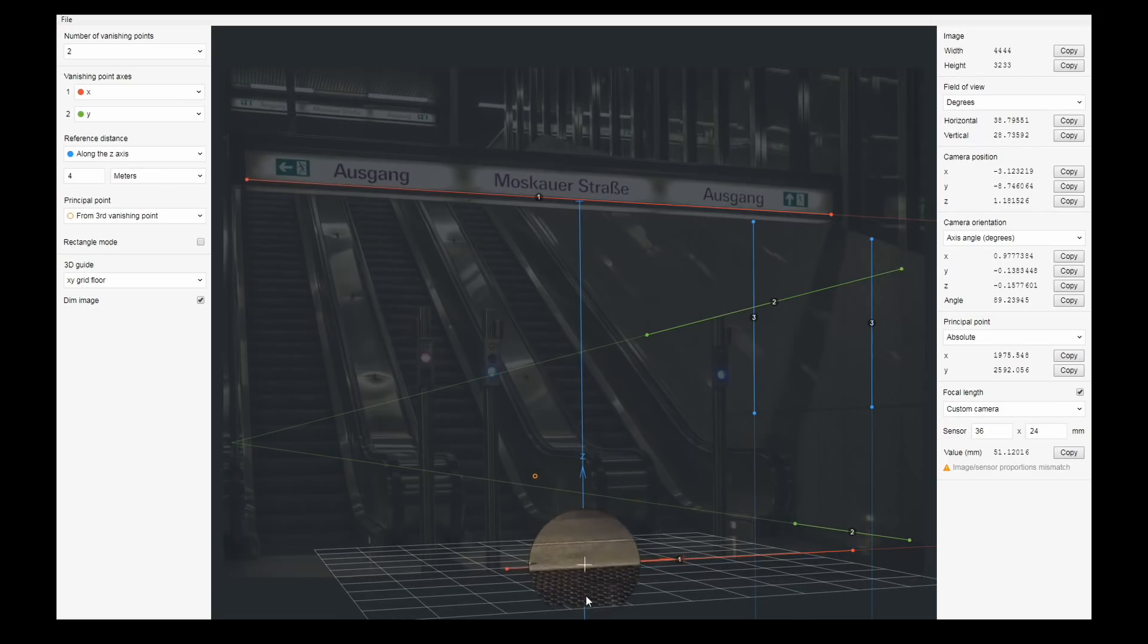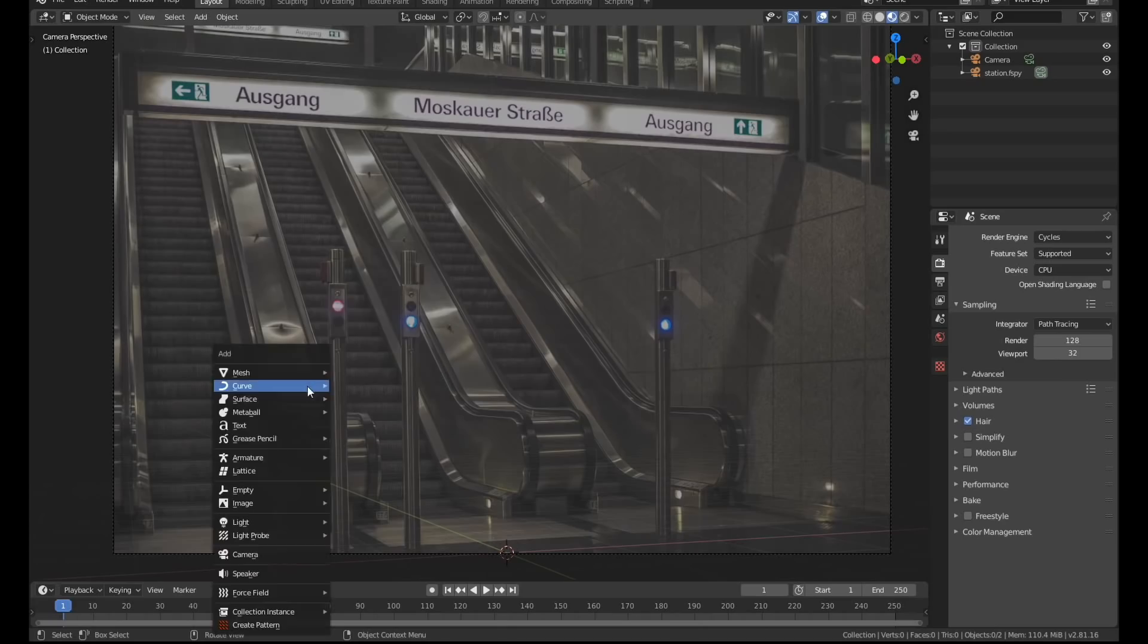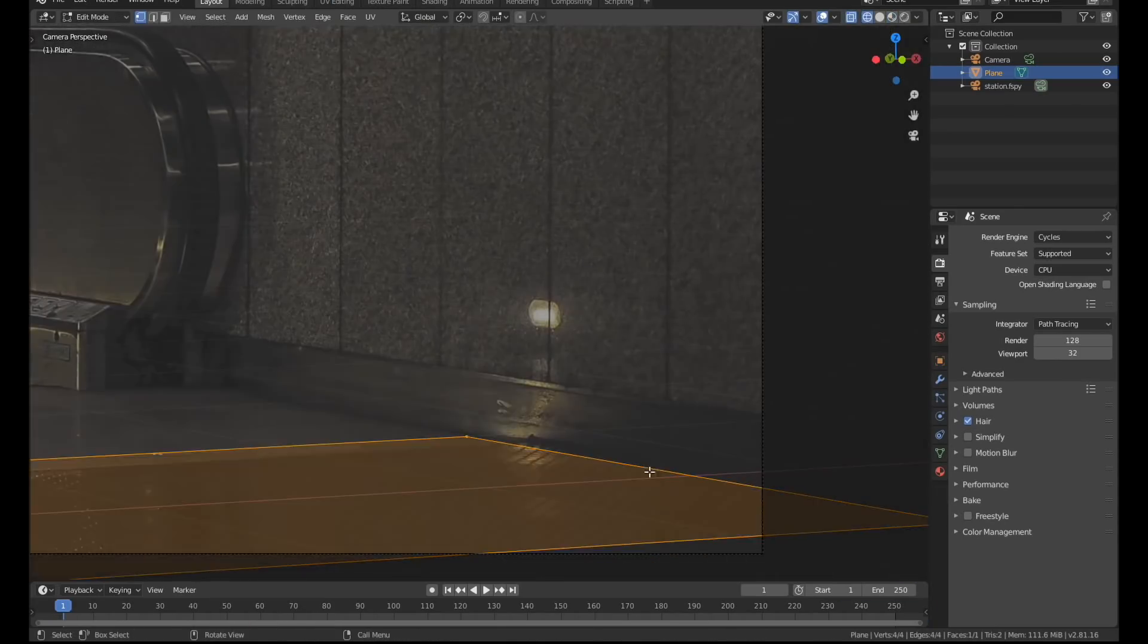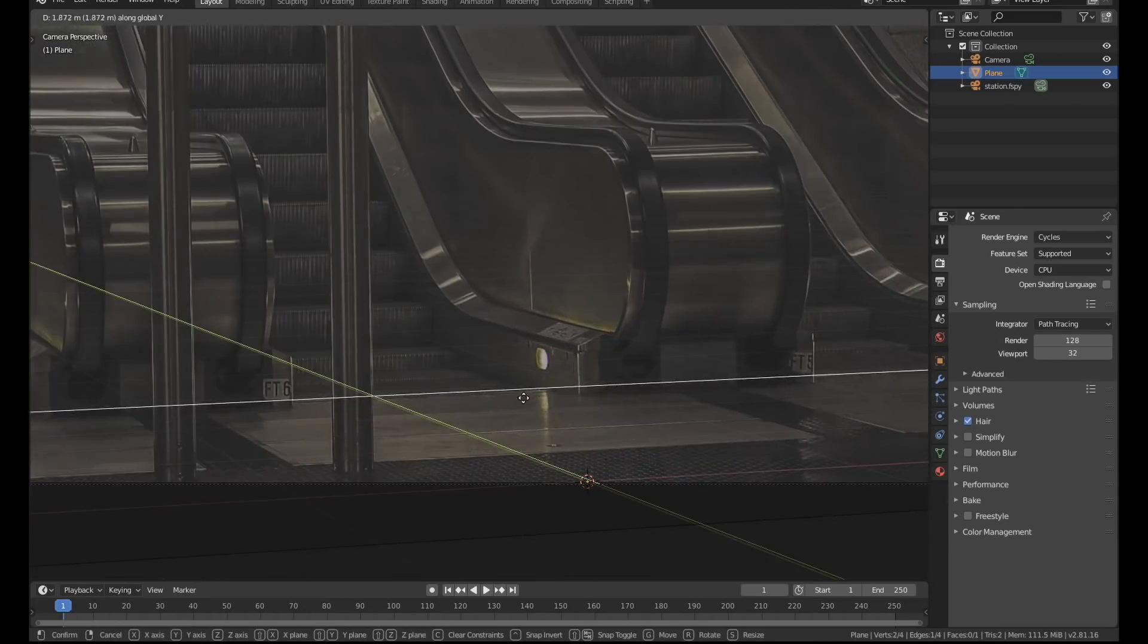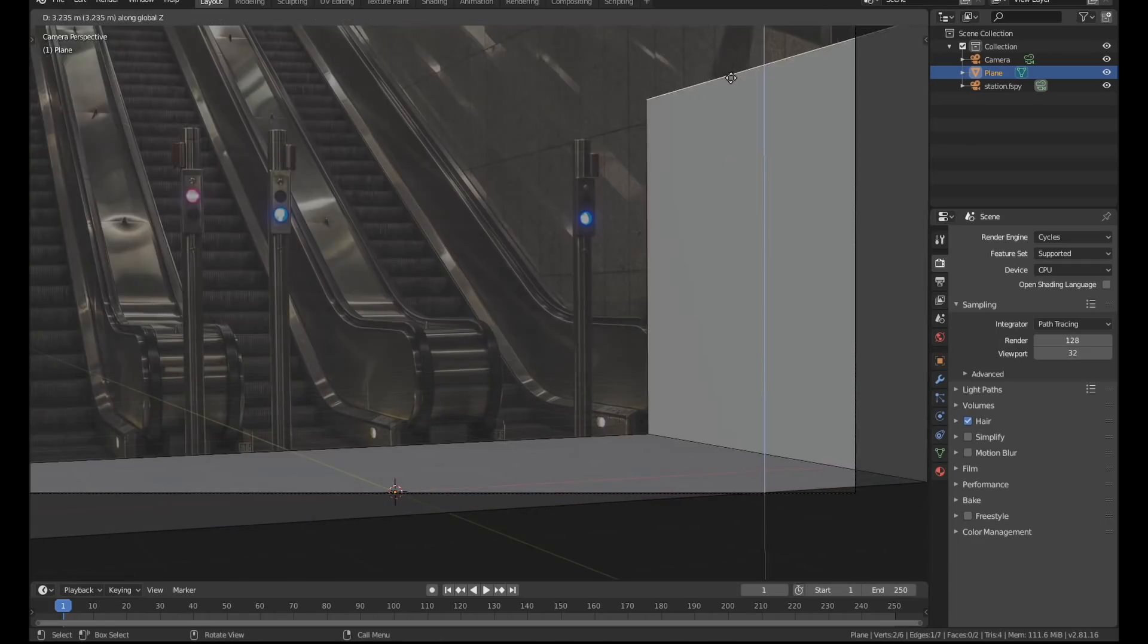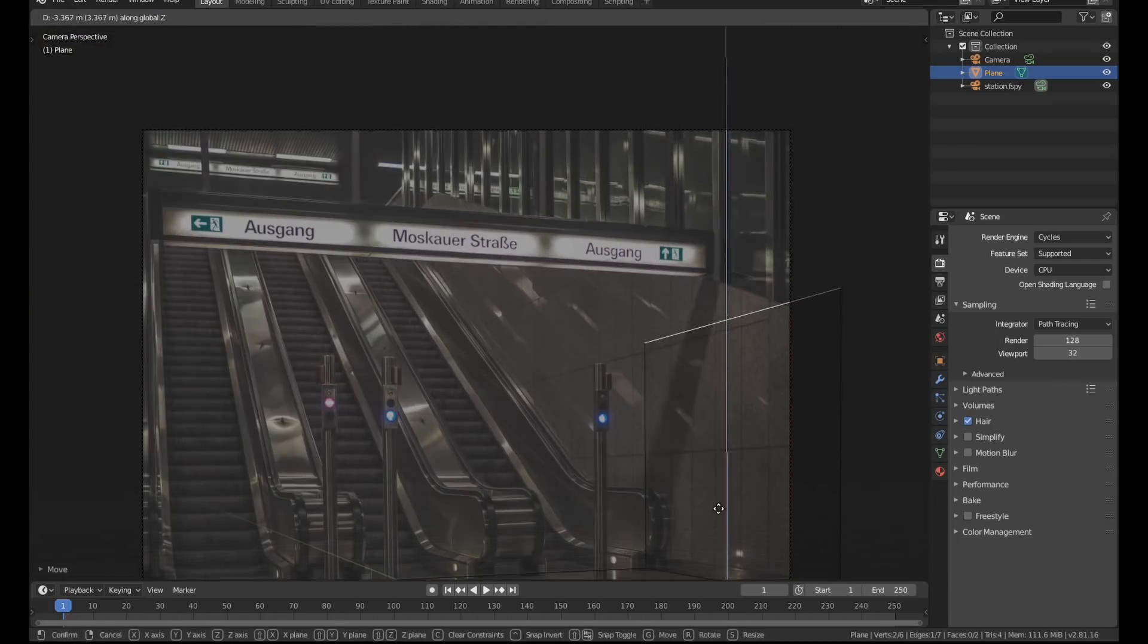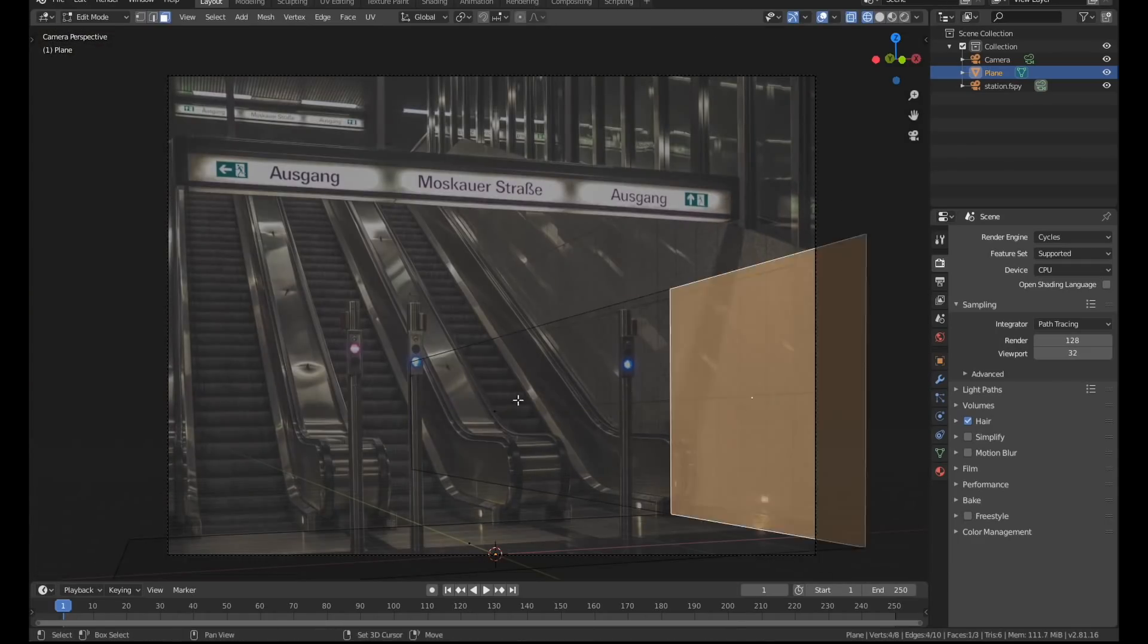F-Spy also has an add-on which allows you to import the save files straight into Blender. I began the modeling process by blocking out some very basic geometry. My only concern at this point is to get the alignment as accurate as possible.